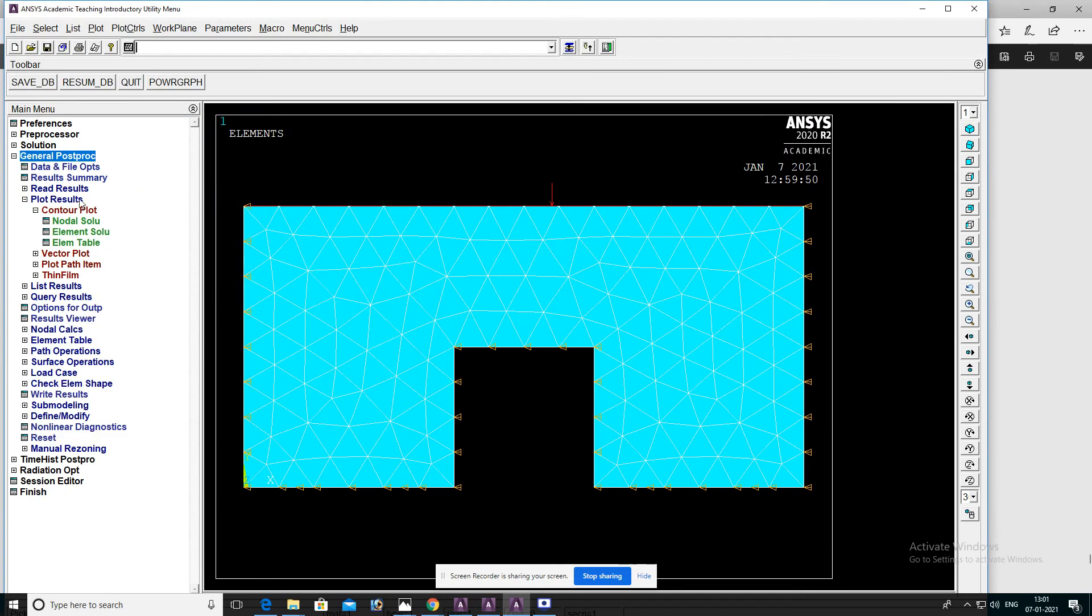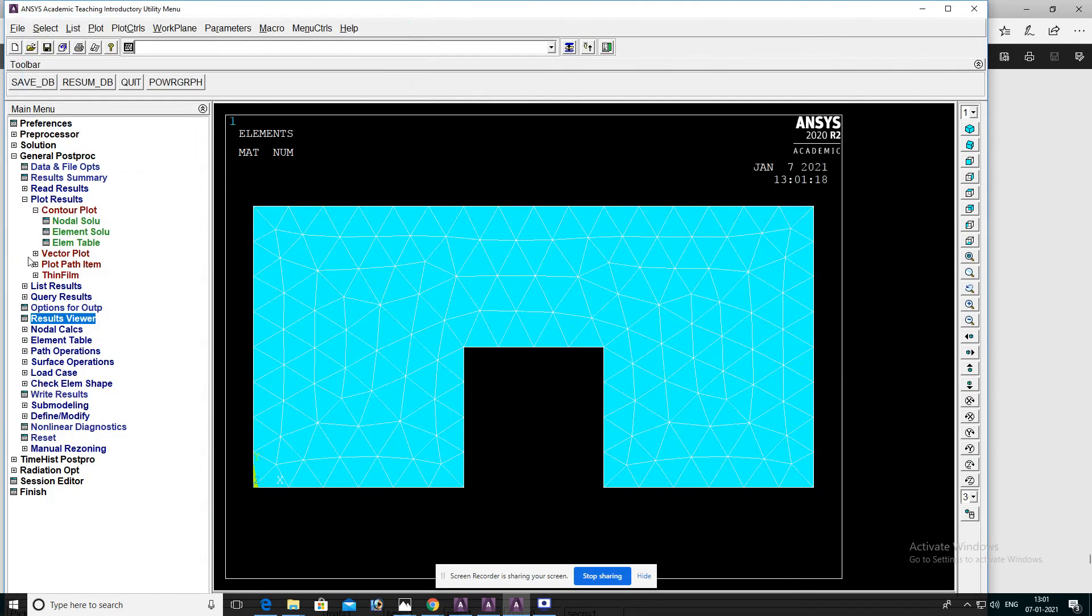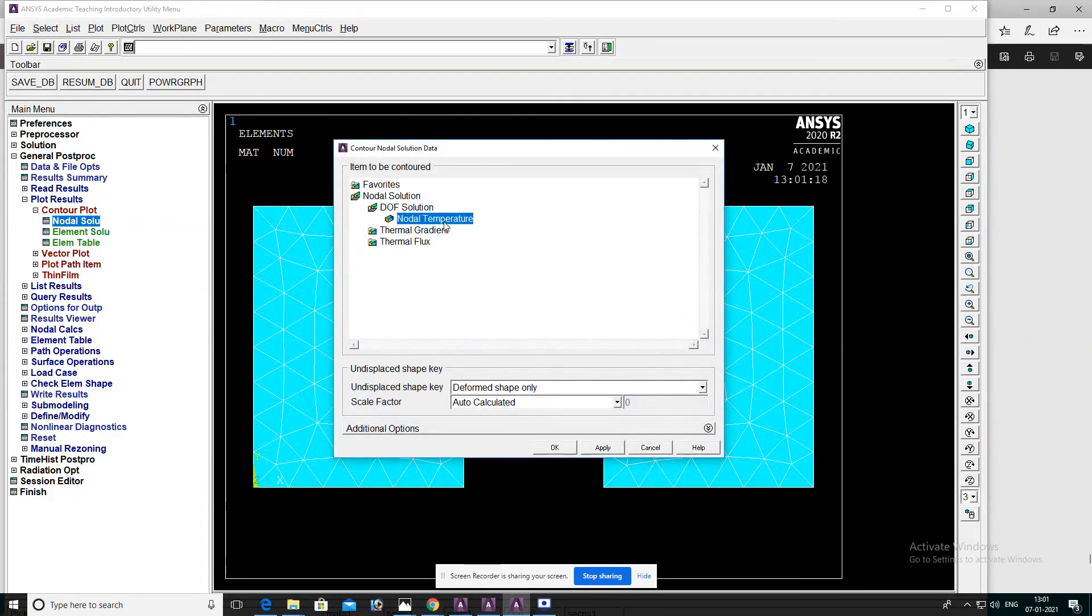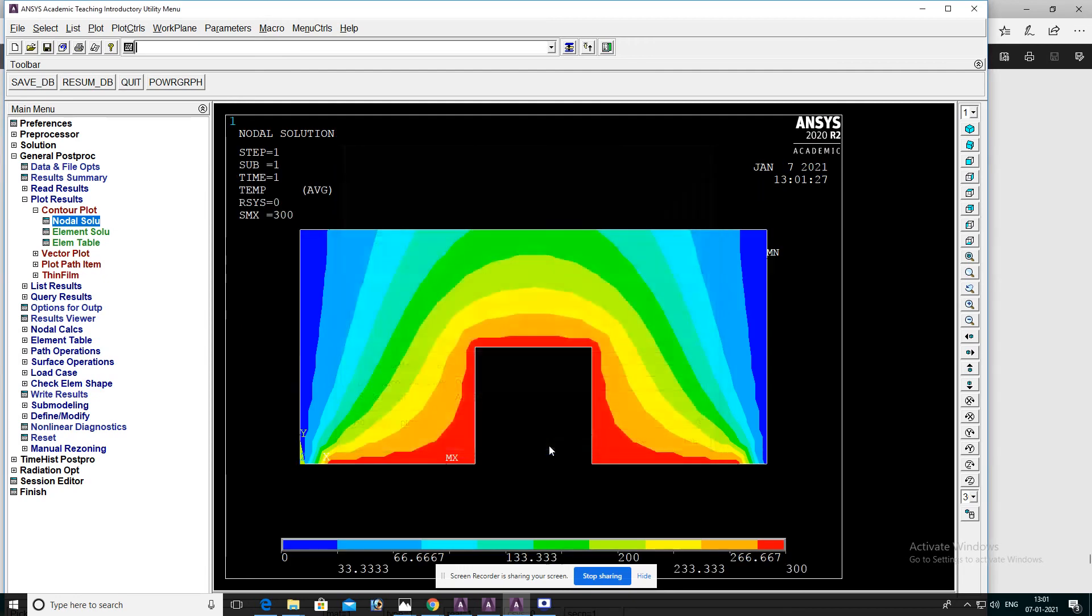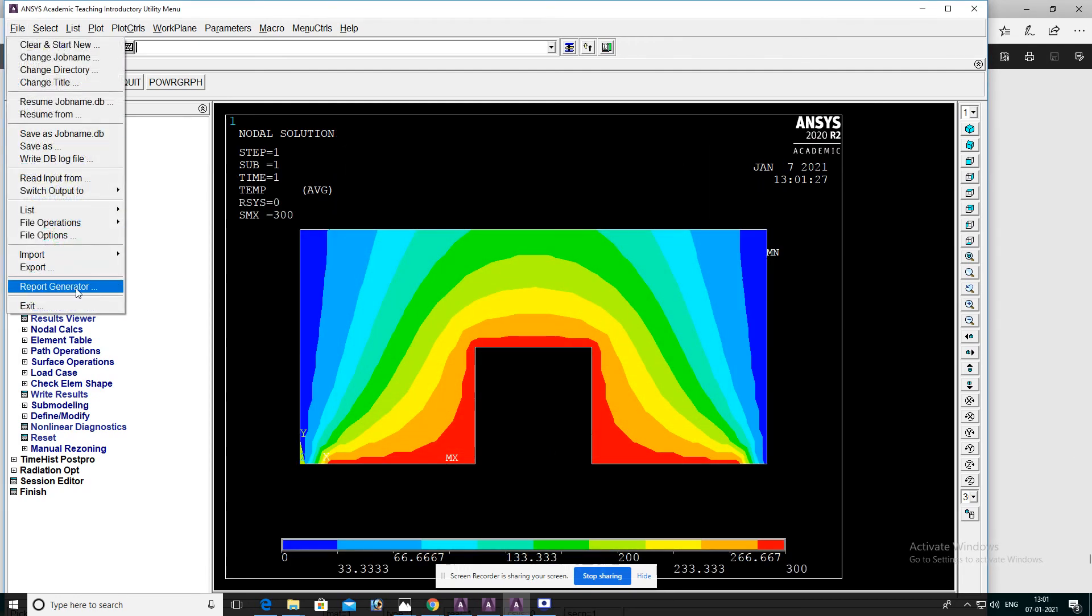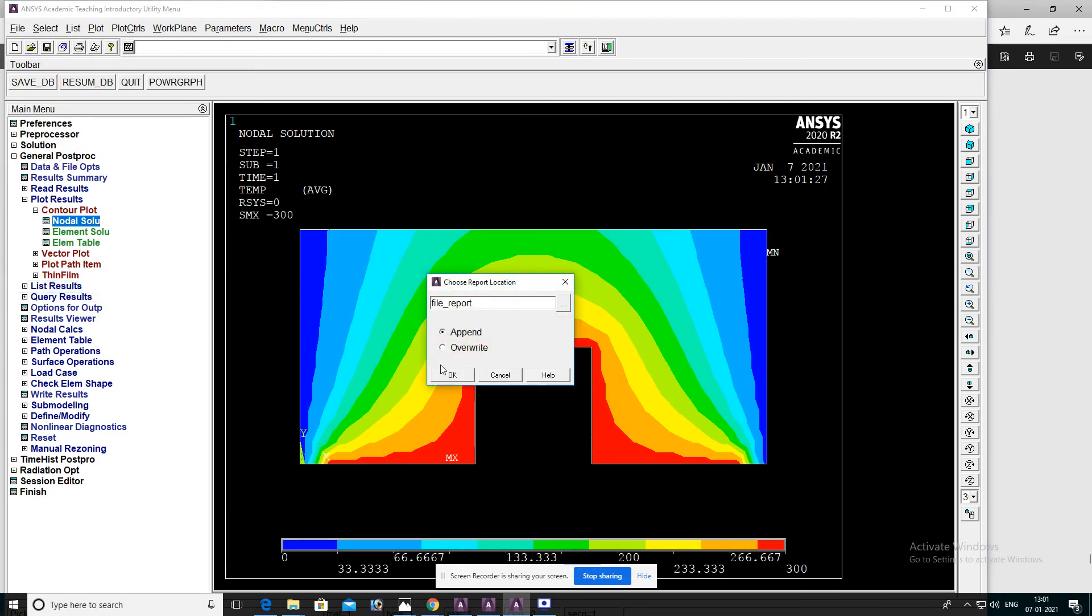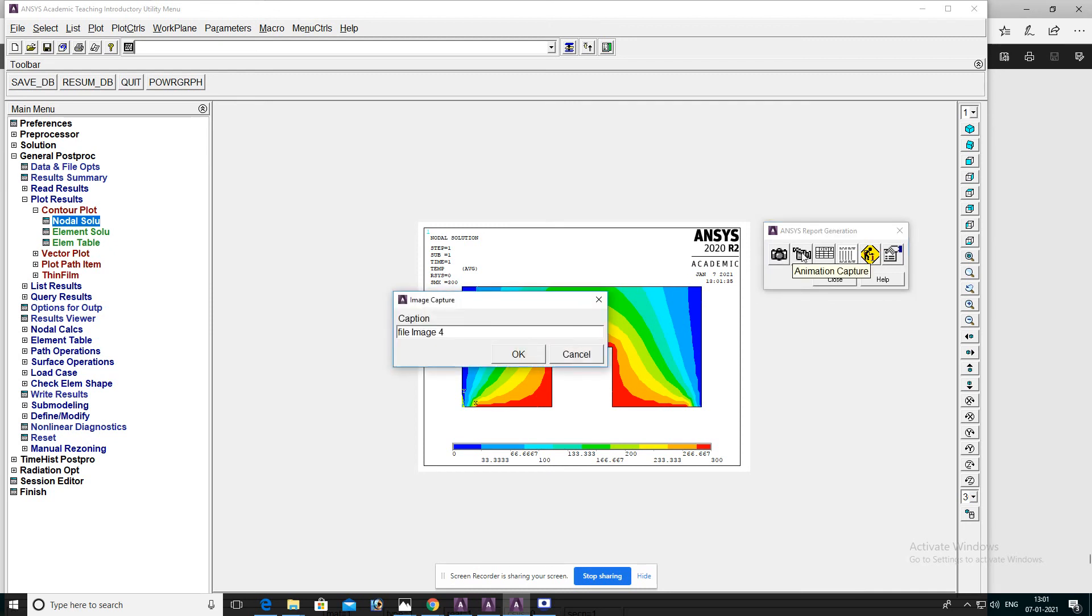Go to general post processor. Go to plot results, nodal solution. Select DOF solution, nodal temperature, then OK. You can see the results. You can capture this image, save this image.